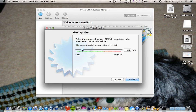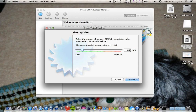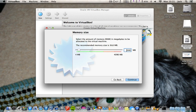Now RAM — I've got 4GB of RAM, so I'm going to set it to 2GB of RAM, which is half my memory.